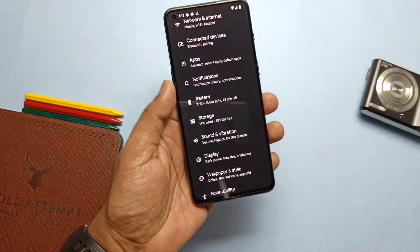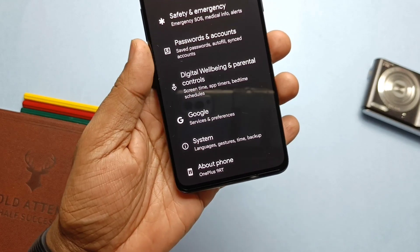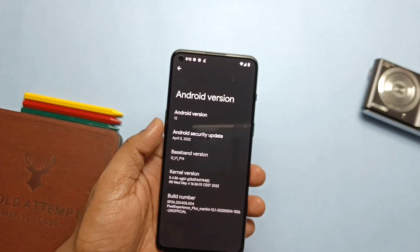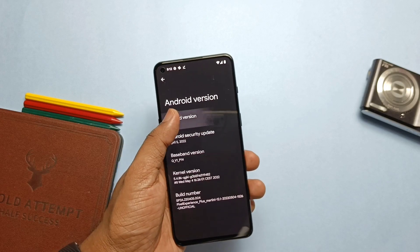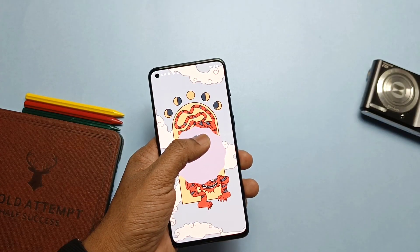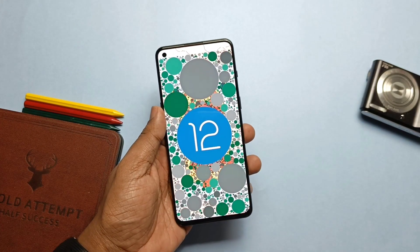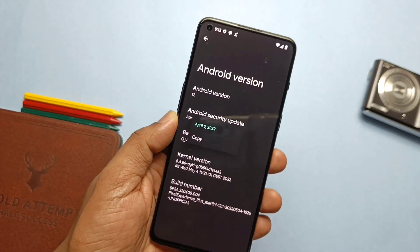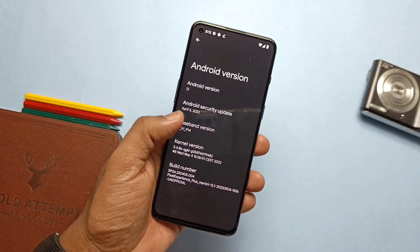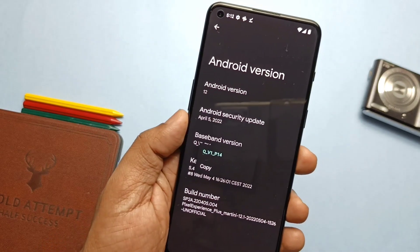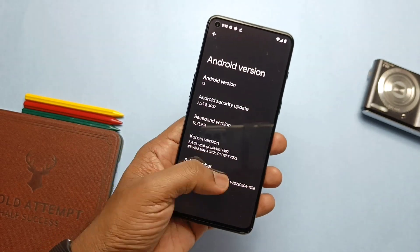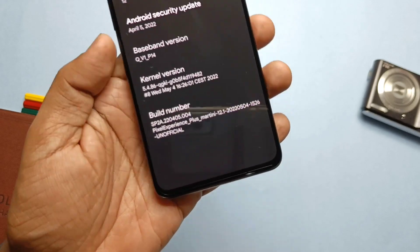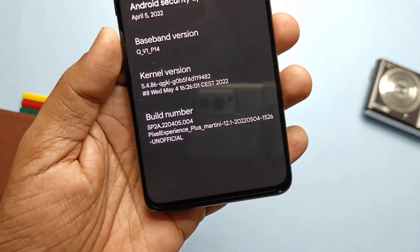Now we'll jump directly to About Phone to check what's new in this first custom ROM. This is Android 12.1, also known as 12L, with the beautiful Android 12 Easter egg. We got to test Android 12 before OnePlus gives us OxygenOS 12 update. The security patch is also updated to 5th April 2022, while our old OxygenOS 11 is still on the March security patch.